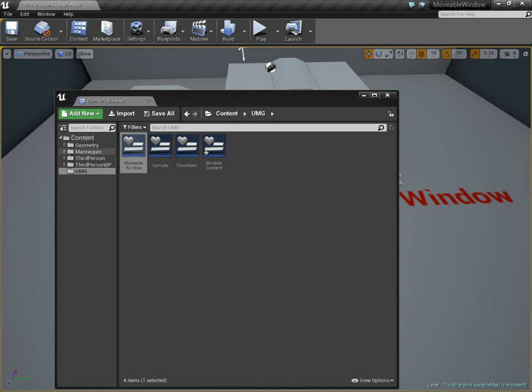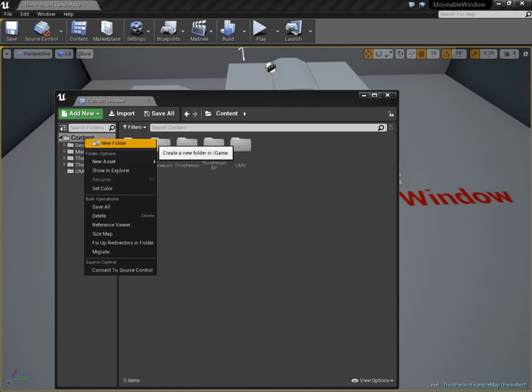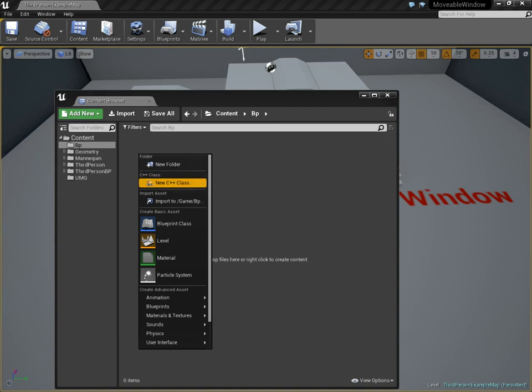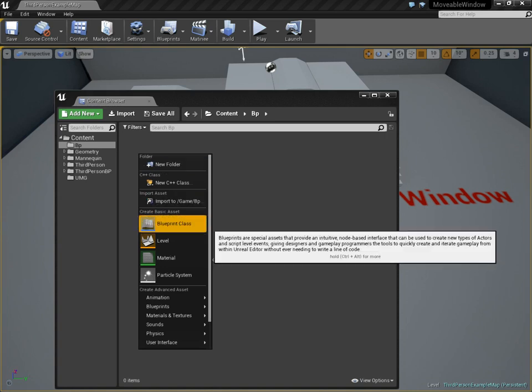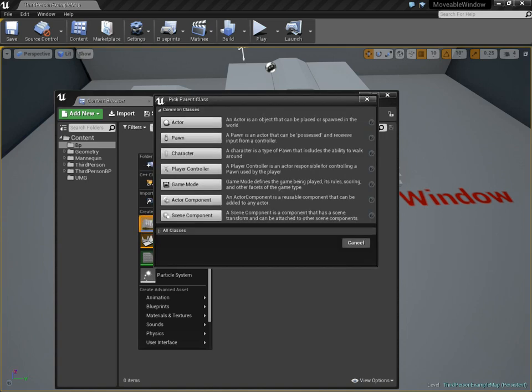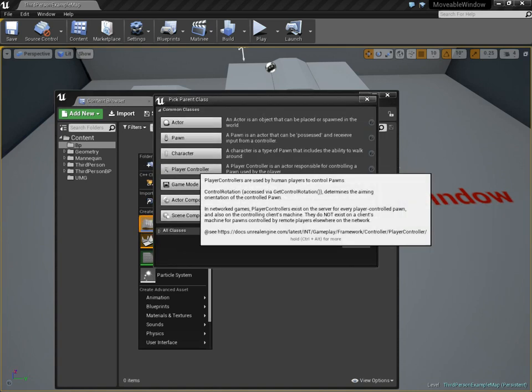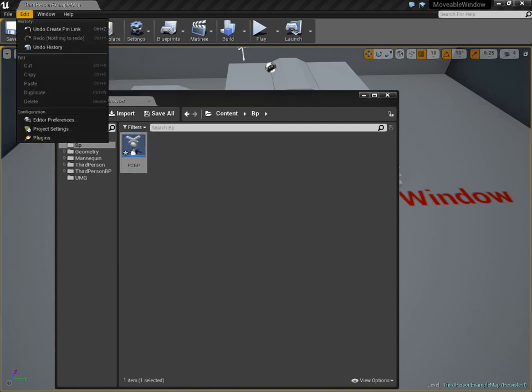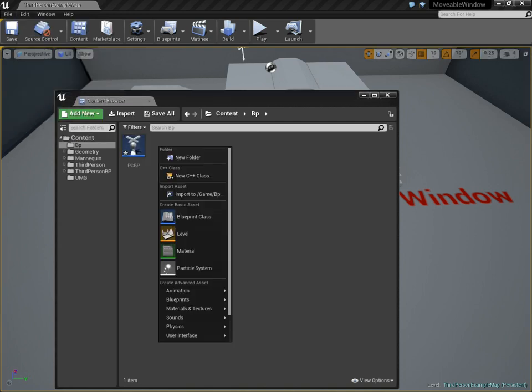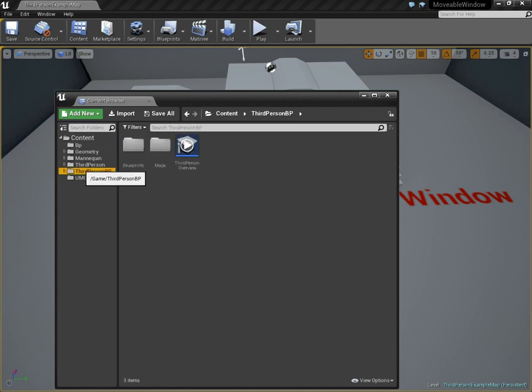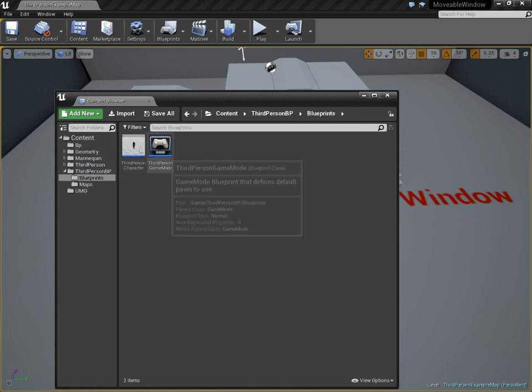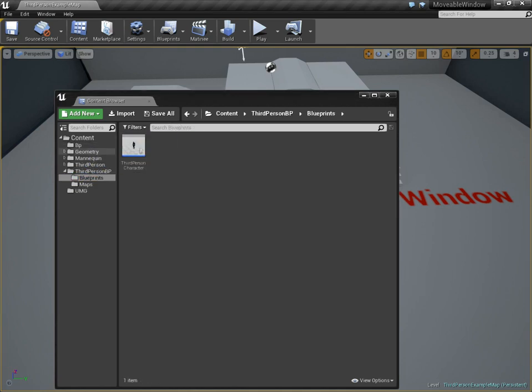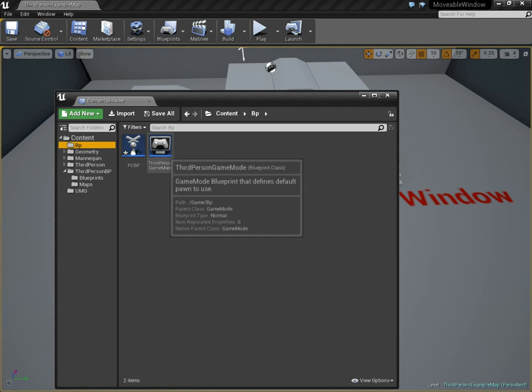We also need a player controller blueprint. So let's make a new blueprint class. Player controller. And let's make sure our game mode is using it. I don't think we have a game mode either. Oh, we do. It's in here somewhere. Third person game mode. Move it here. All right.